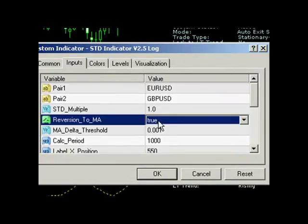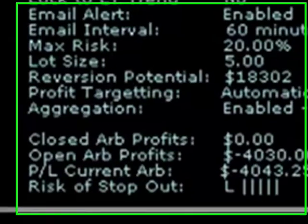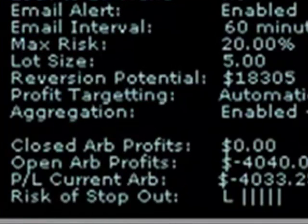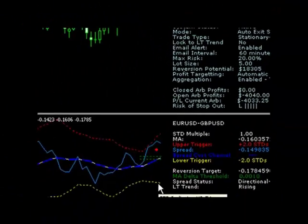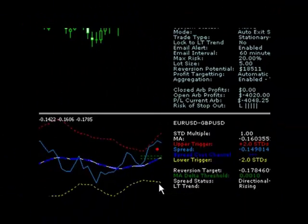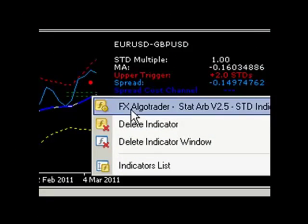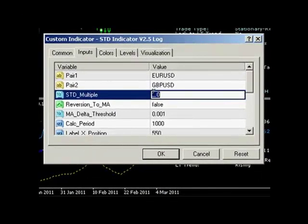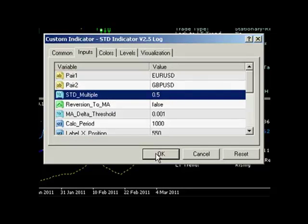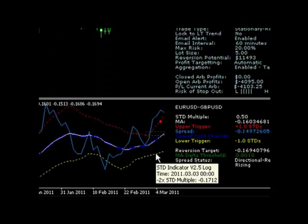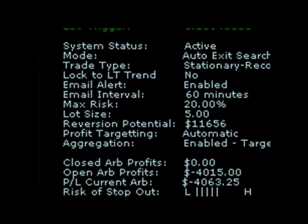If the trader changes the reversion target to the opposite band, the potential profit can be significantly increased to around $18,000. This assumes the spread will recouple and then decouple to the opposite band. We can reduce the STD multiple to a more conservative value if we think this objective is too ambitious. If we use an STD multiple of 0.5, this revises our reversion potential to around $11,500.